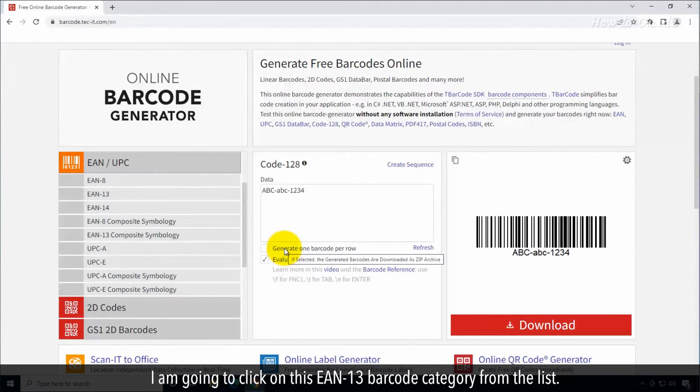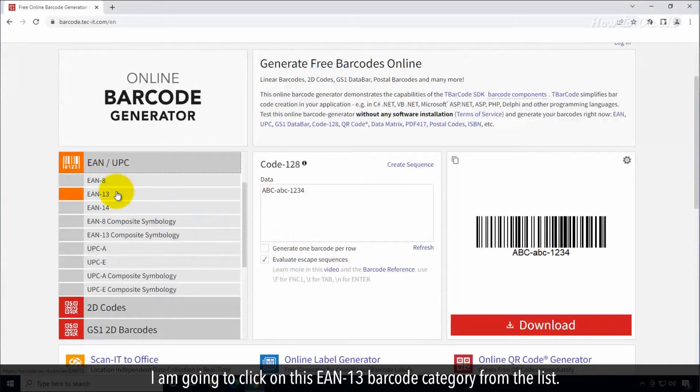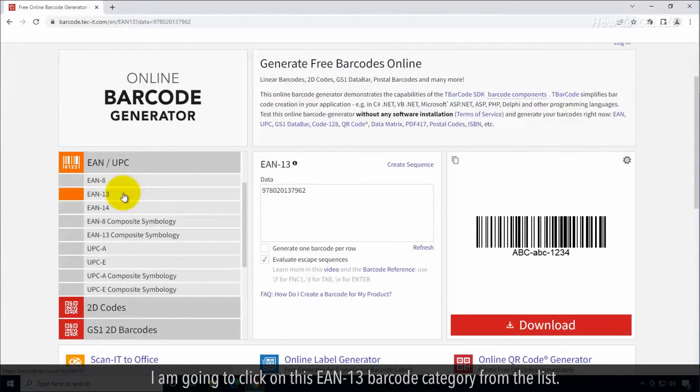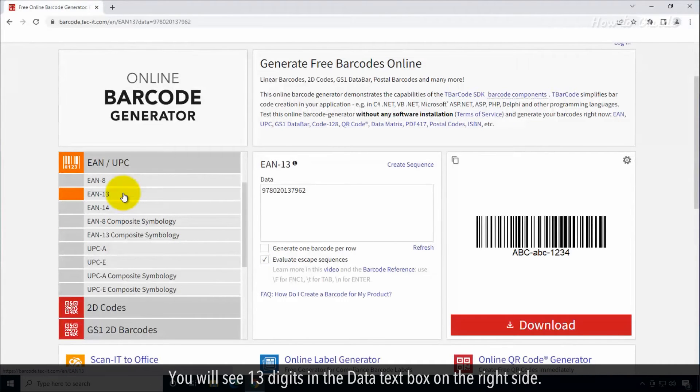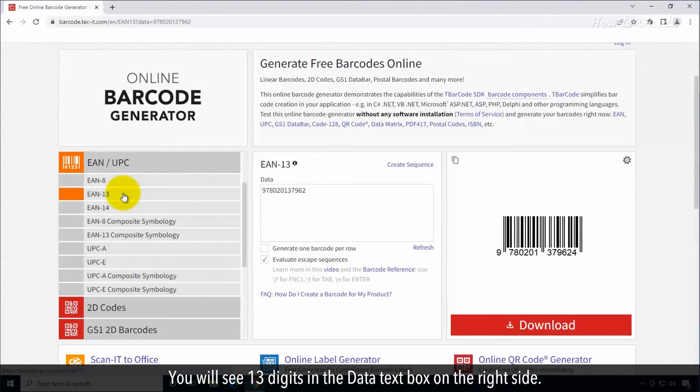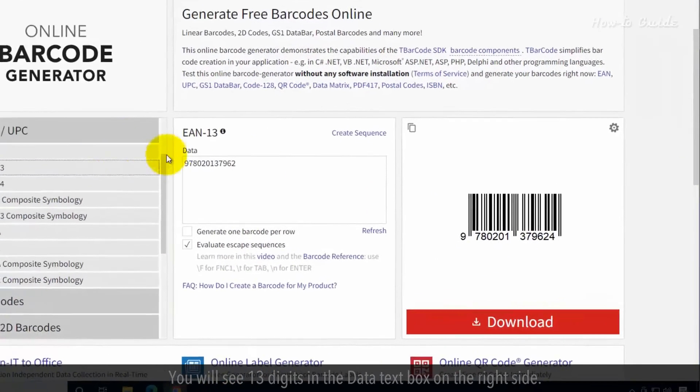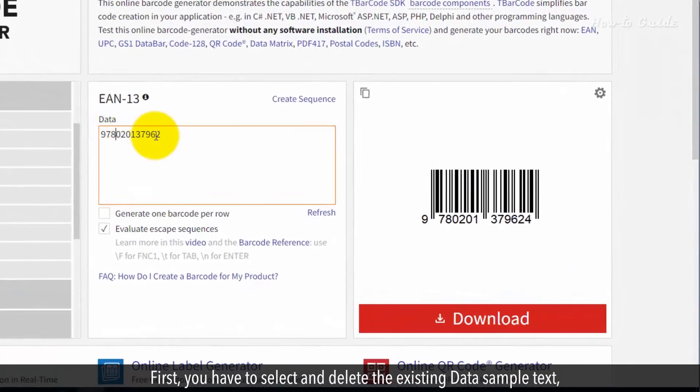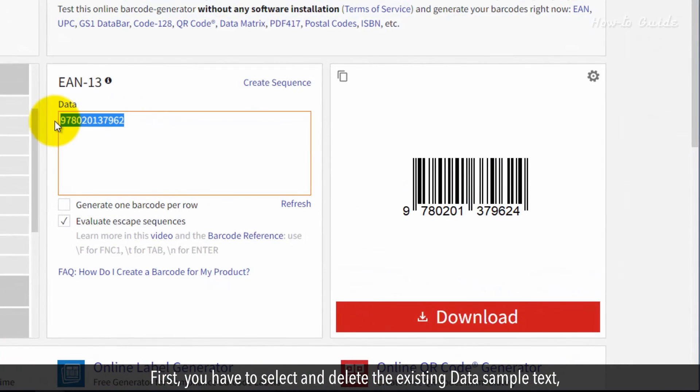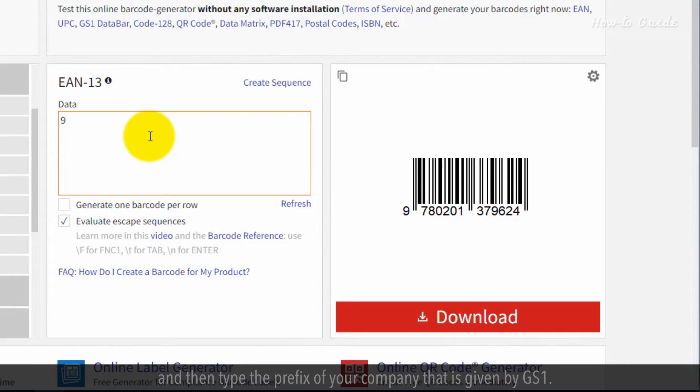I'm going to select the EAN13 barcode category from the list. You will see 13 digits in the data text box on the right side. First, select and delete the existing sample text, then type the prefix of your company that's given by GS1.